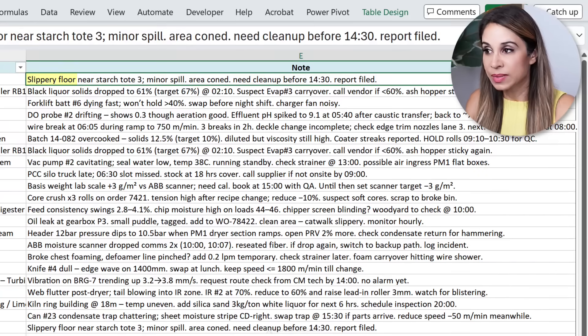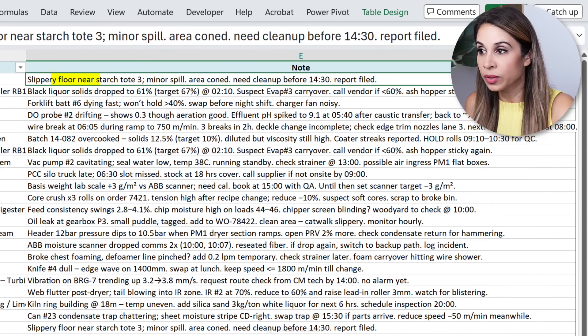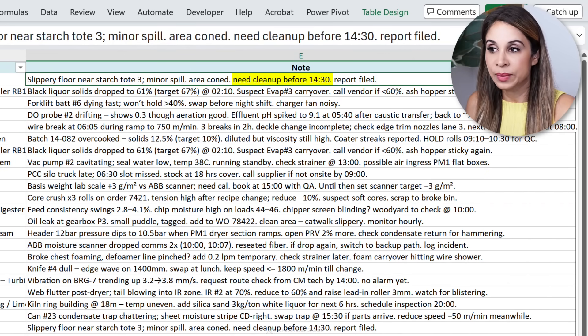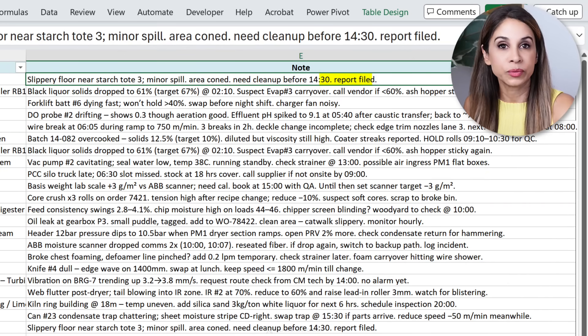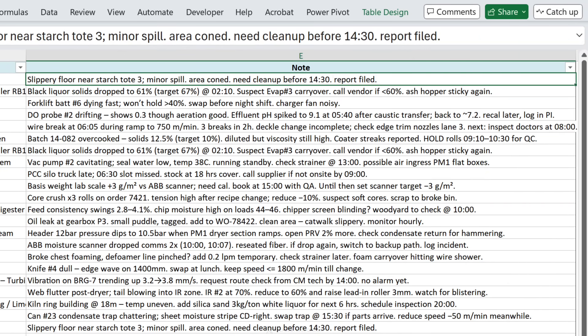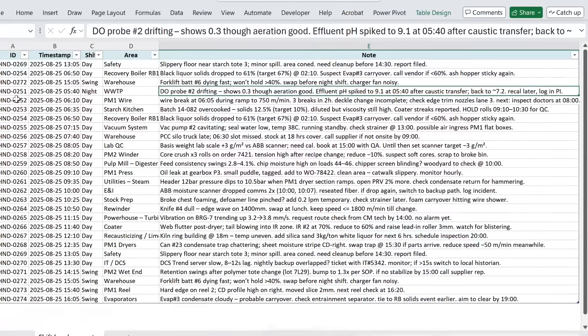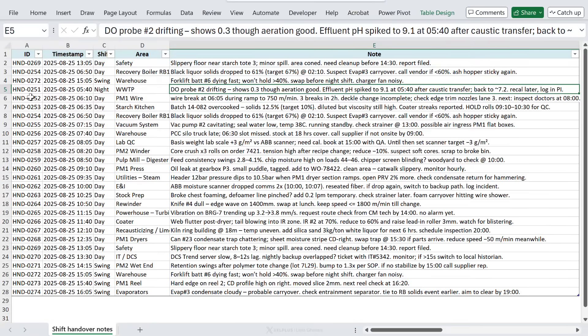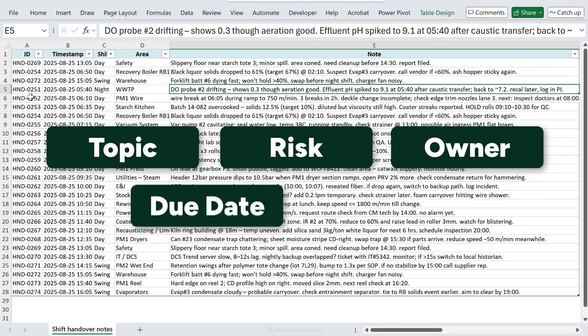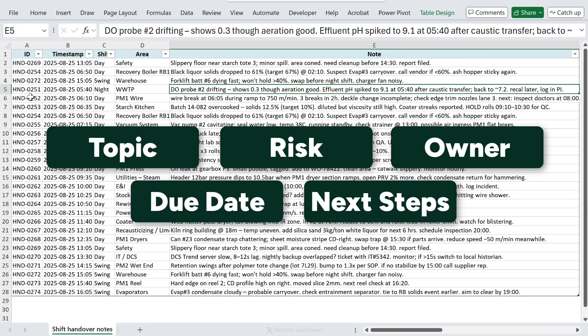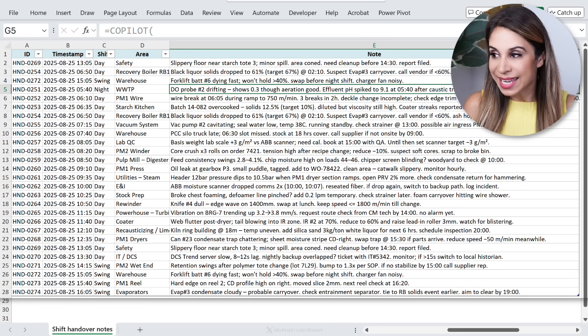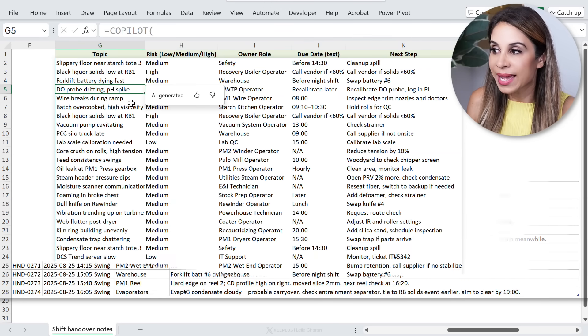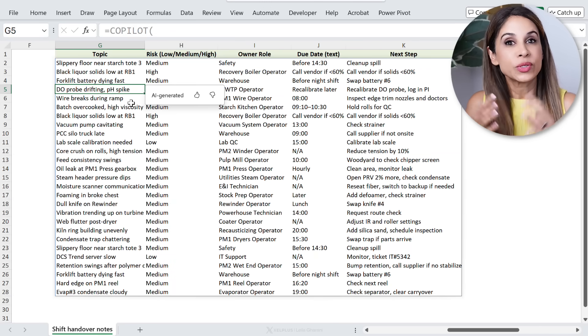For example, slippery floor minor spill need to clean up before 2:30 report filed. Now let's say I wanted to organize each of these into topic, risk, owner, due date, next steps. Until now I would do this manually. Not anymore - the Copilot function does it in an instant. It's taken each single note and turned it into a structured plan.